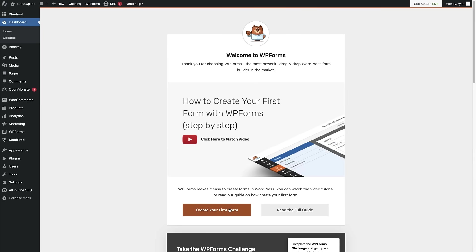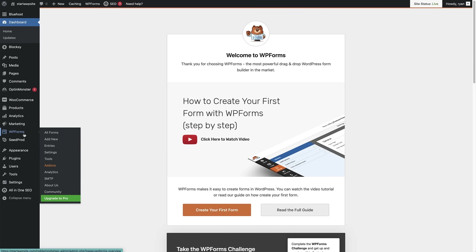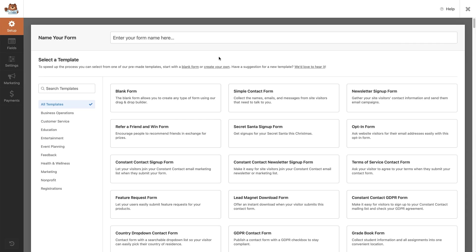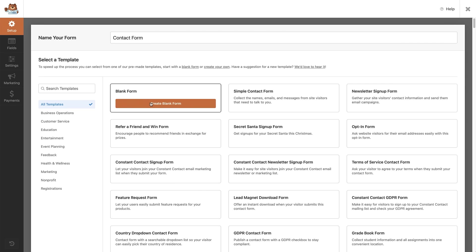If we head down the screen a little bit, we can see there's a button to create our first form, but most of the time we'll be creating a form by heading over to WP Forms here on the left, hovering over that and clicking on add new. That's brought us to our setup page for our form. The first thing we need to do here is give our form a name. Then we can select a template from the huge template library that comes with WP Forms. You don't have to use a template — you can start from the very beginning and use a blank form by hovering over blank form and clicking the create blank form button.